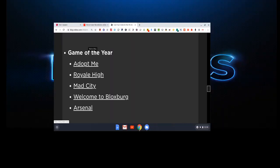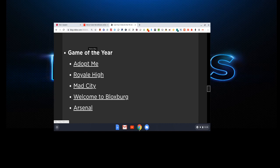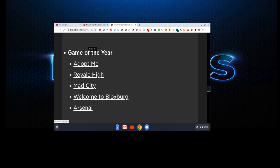Now here's the voting cast. Our first category is game of the year. Arsenal. Adopt me. Royal High. Mad City. Welcome to Bloxburg. I'm glad Arsenal is on this because they've been getting lots of attention and they deserve it. I'm not saying they're gonna win but I'm voting Arsenal.